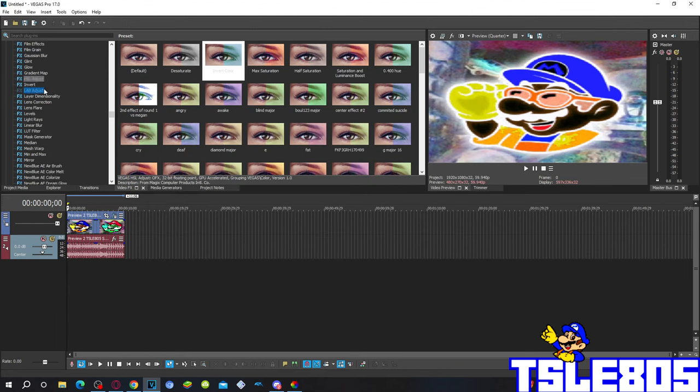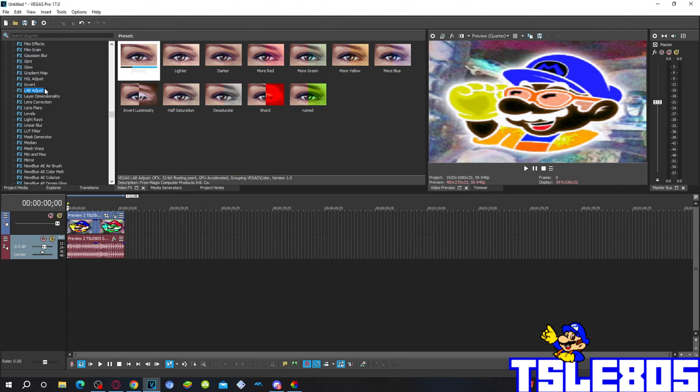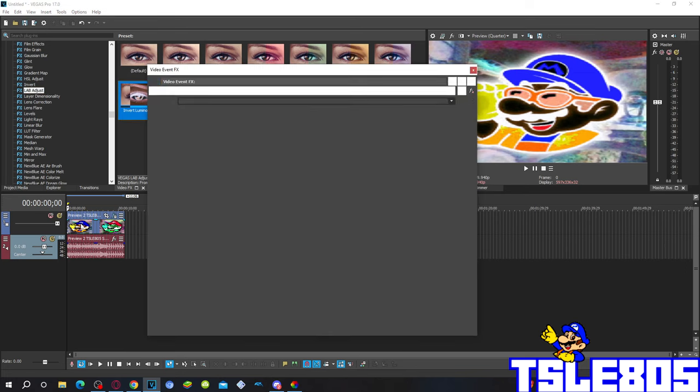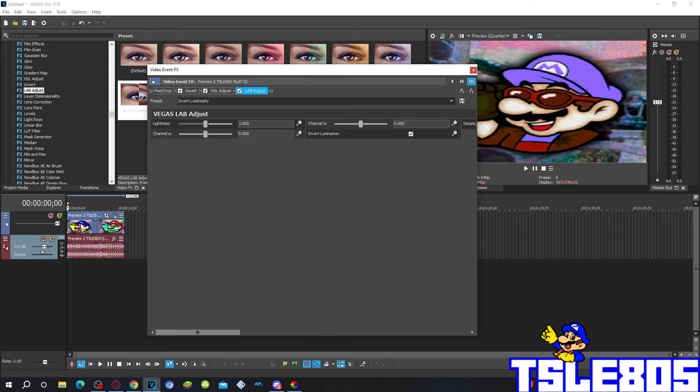And the last one is go to Lab Adjust and choose the invert luminosity option. So this is how it looks like without using the margin.